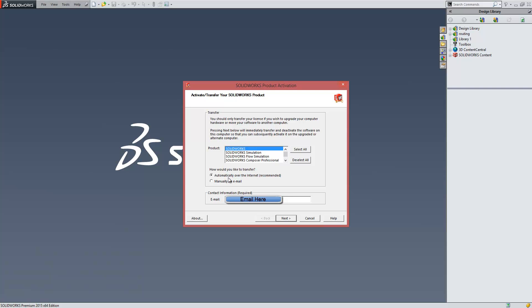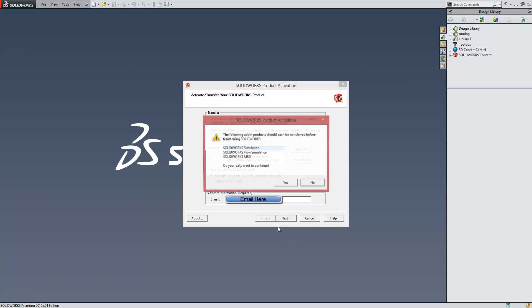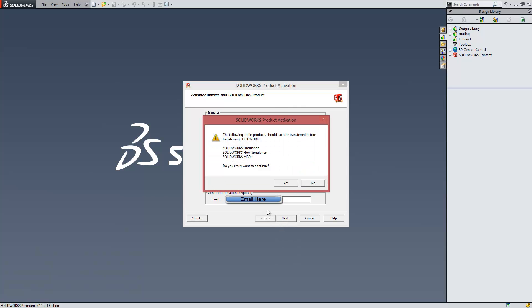Now we're just going to do this automatically over the internet. Put in an email address and then click on Next. That's just telling me that I have additional SOLIDWORKS products on my machine. I'm just going to ignore that and say yes.